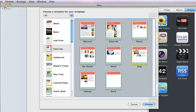Once you find a theme that you like, just choose the first page that you want to create. Let's choose a welcome page to start our website. Just select it, and then click Choose.